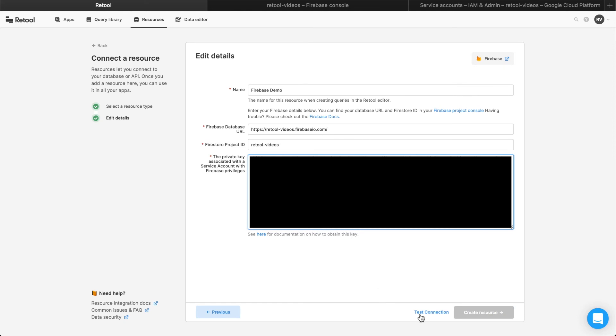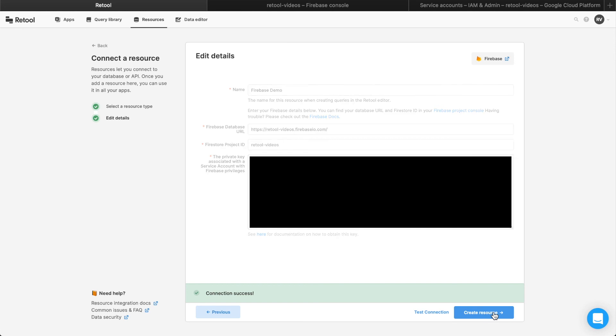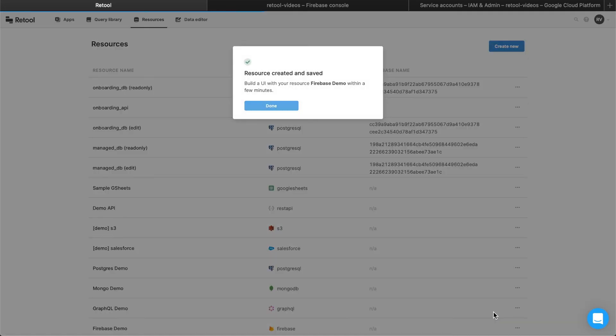After you've configured the API, you can click the Test Connection button to ensure everything was properly set up. If not, Retool will display error messages for what went wrong. Click Create Resource, and now you can use this resource whenever you create new Retool apps.